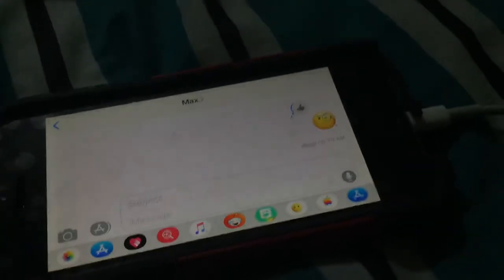This is an iPod Touch Generation 4, and this is an iPhone 5S. Something interesting.